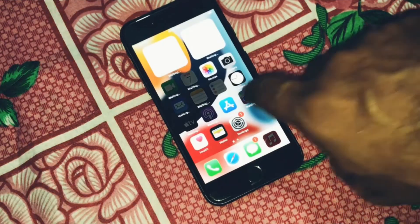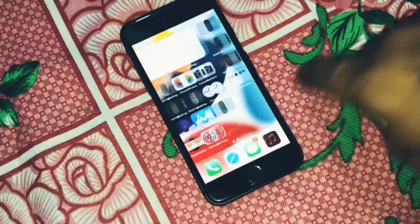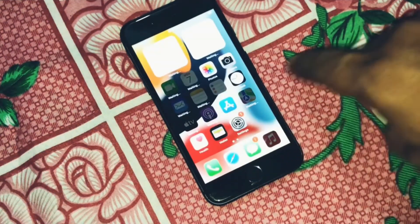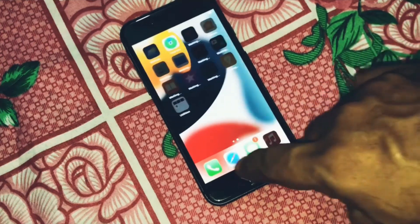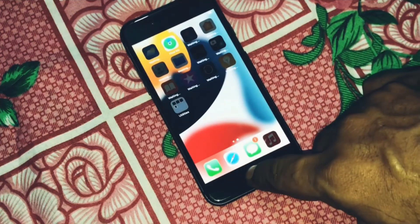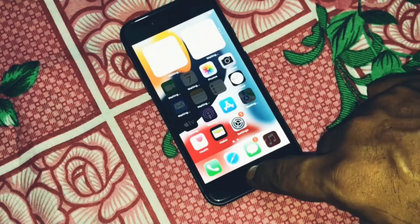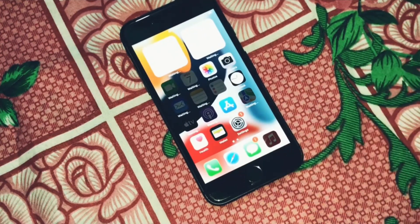iPhone is factory reset successfully. Please subscribe to my channel. Thanks for watching.